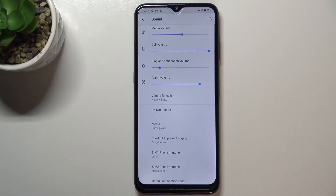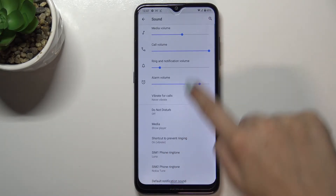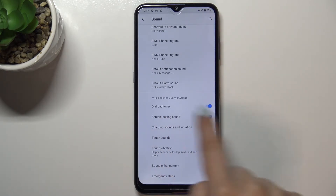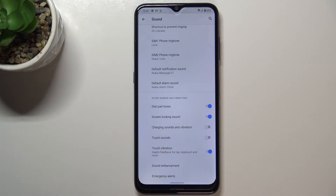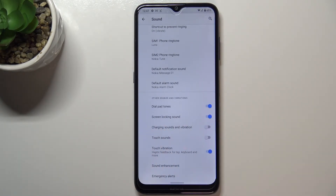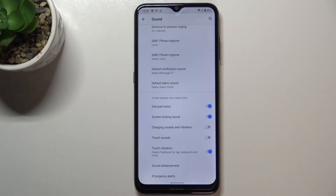Now let's tap on advanced, which is at the very bottom, and scroll down to the other sounds and vibrations. As you can see, on the third position we've got charging sounds and vibration, which is right now turned off, so it means that after plugging in the cable you won't receive any feedback.